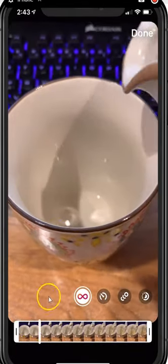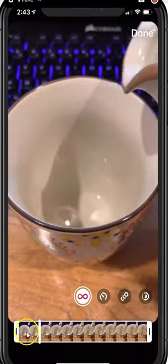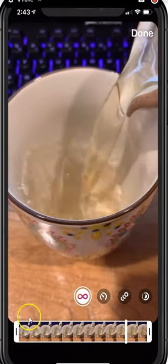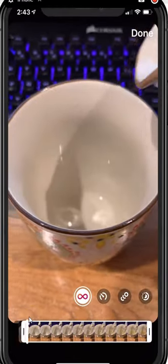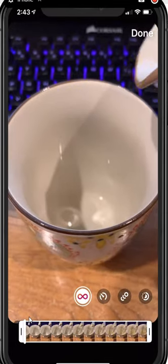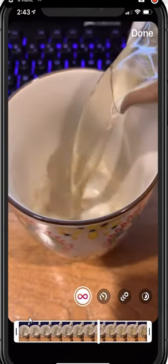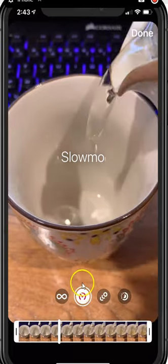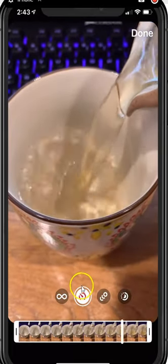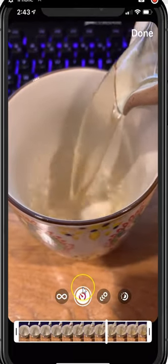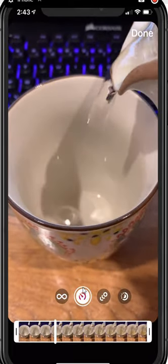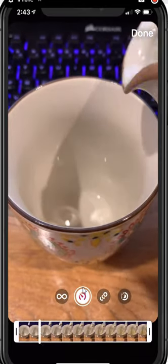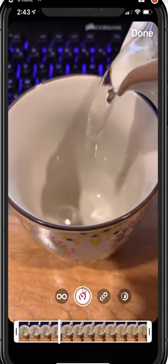You have the ability now to trim the boomerang — just like a video, you can drag and shorten it, trim the edges. You can also slow it down. That's what this little icon is here for — it's called slow-mo. It slows the clip to half the speed, so a one-second clip becomes two seconds in length. You can see how it's slowed down.